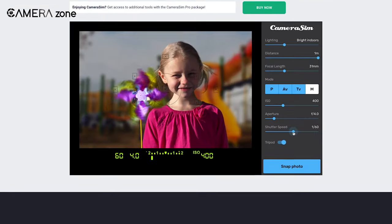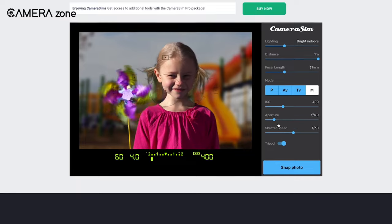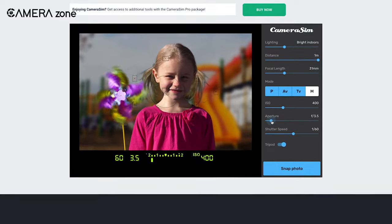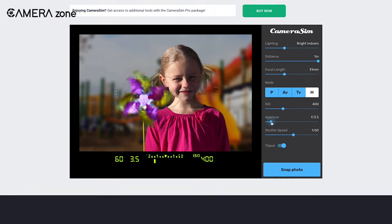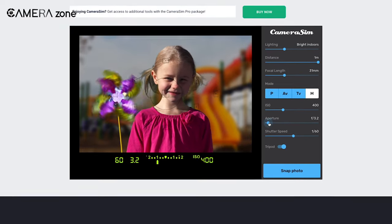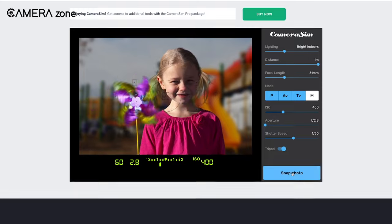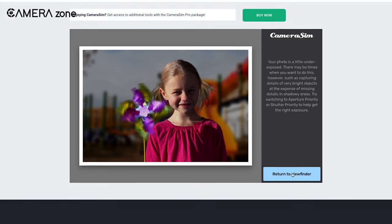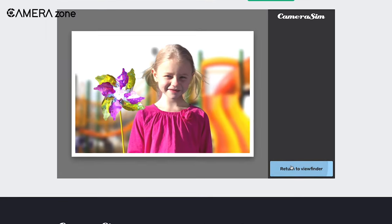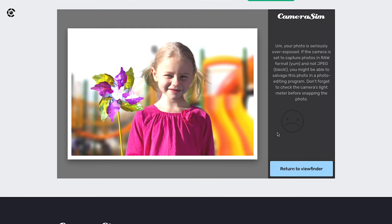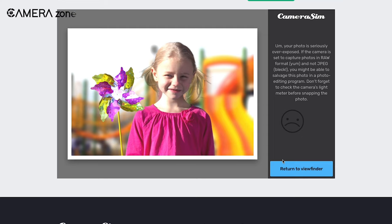Once you're done setting all the features to get the right exposure, you can click the snap photo button and the picture is taken with a nice click sound. After that, the site shows you the final image with a comment if you've done it right, or a recommendation to improve the image further.